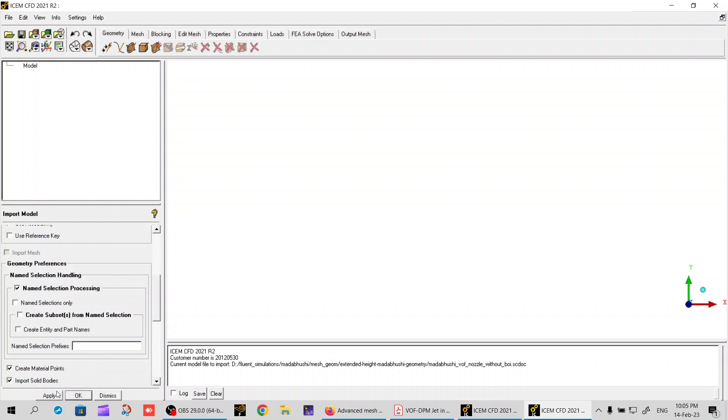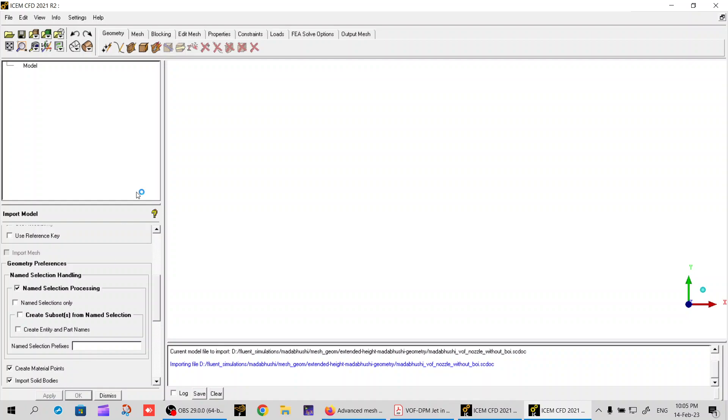Now I'll go to apply. It's going to take a bit of time and then it will import the geometry perfectly. Let's see - I have some named selections, boundary conditions I've named in SpaceClaim itself, so I want to see them when I import.